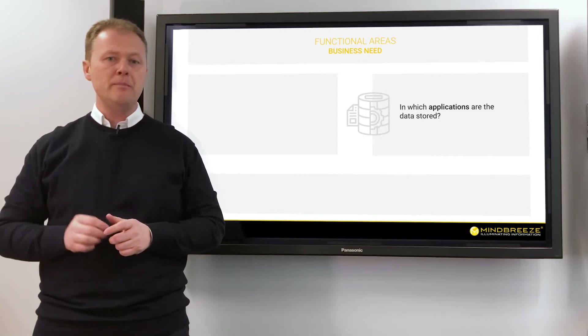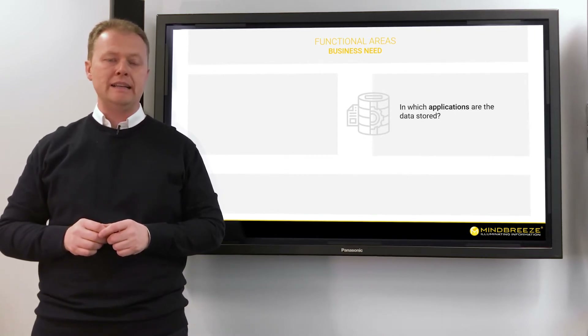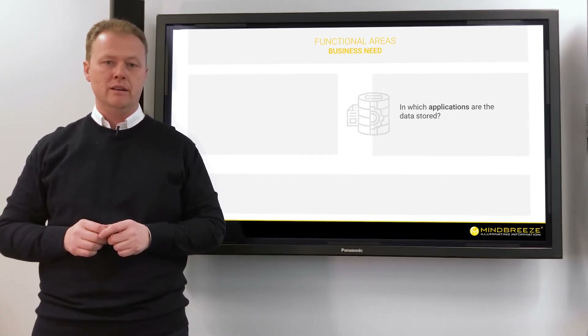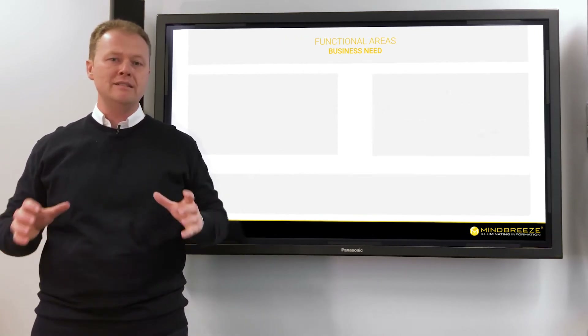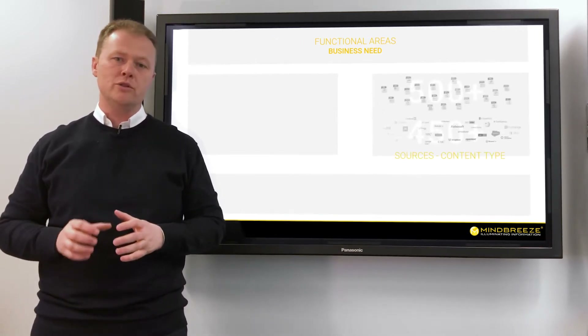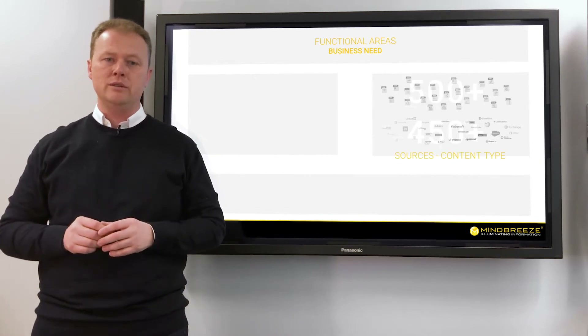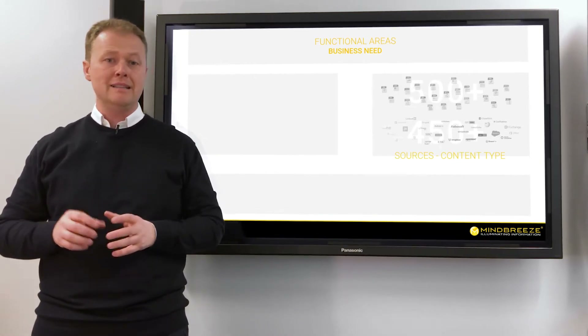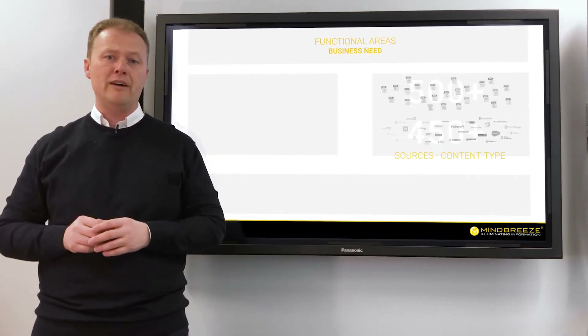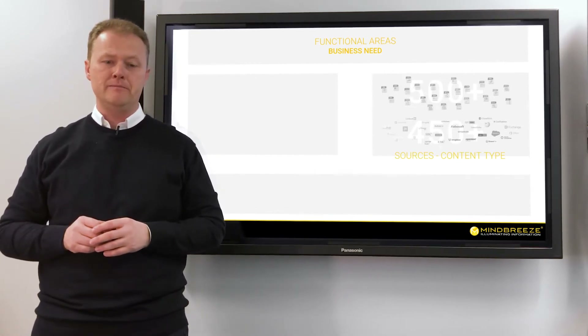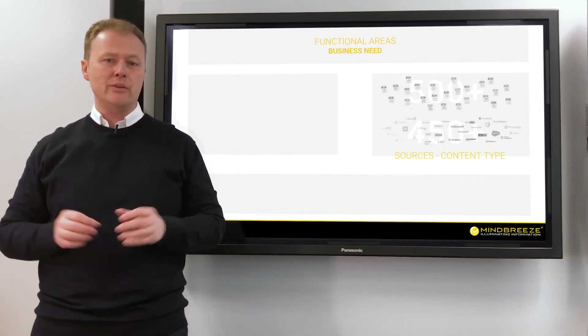In which applications are the data stored? MindBase provides out-of-the-box connectors to over 450 data sources and understands more than 500 file types.